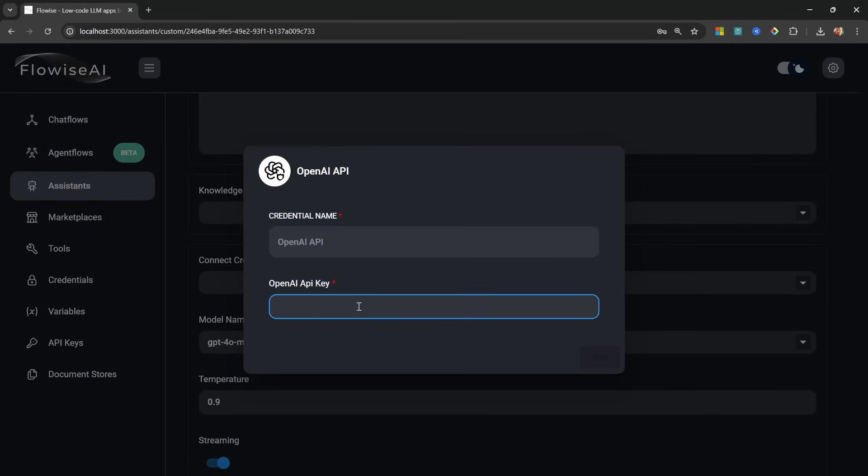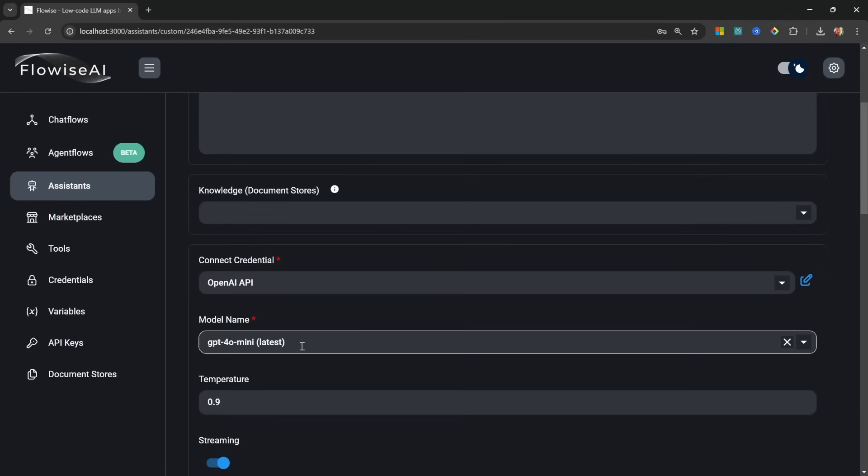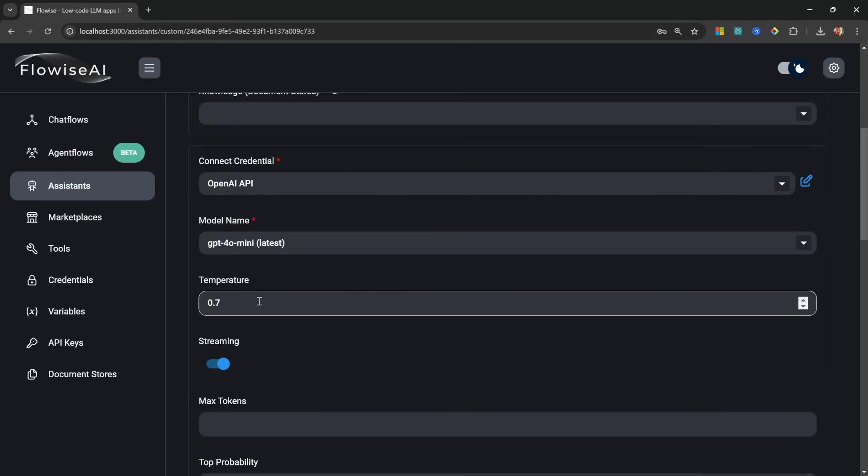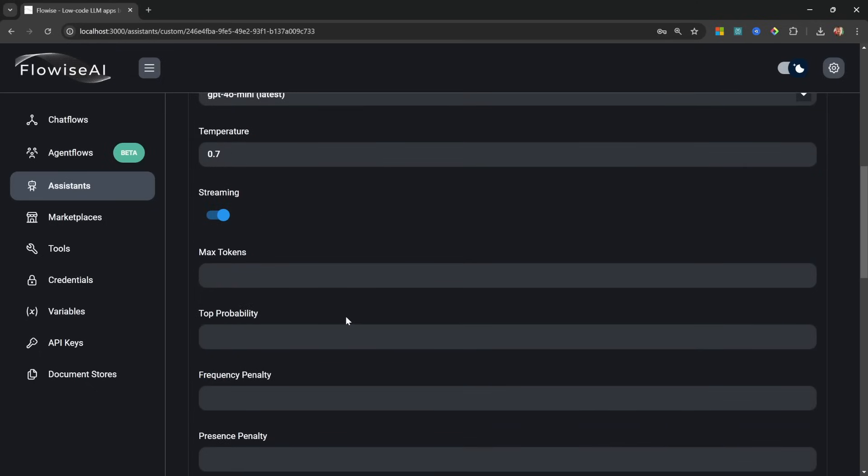But the next thing I recommend we do is select our OpenAI credentials. If you haven't created credentials yet, simply click on Create New, give your credential a name, and then generate your OpenAI API key. If you're not sure how to do that, I will leave a link in the description of this video and you can click on the card on the screen right now.